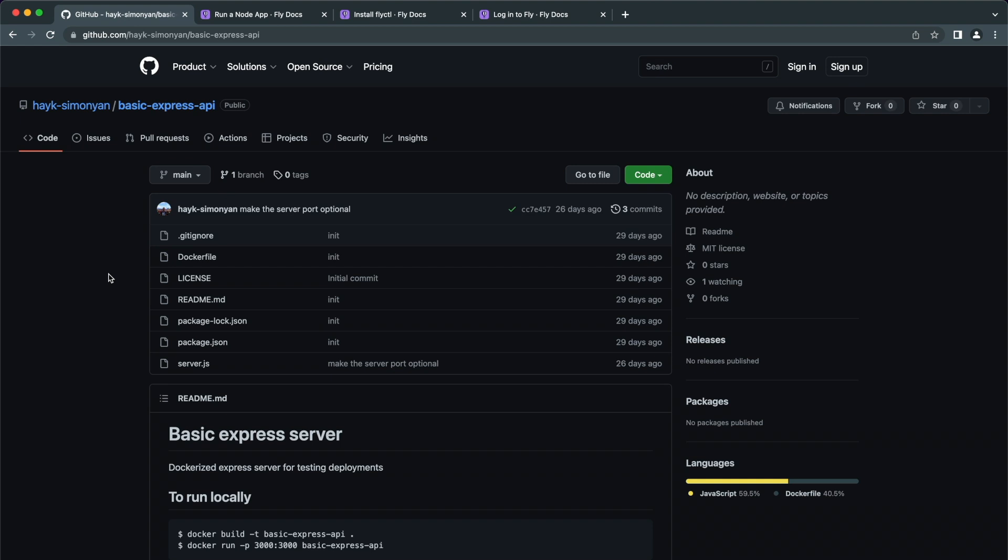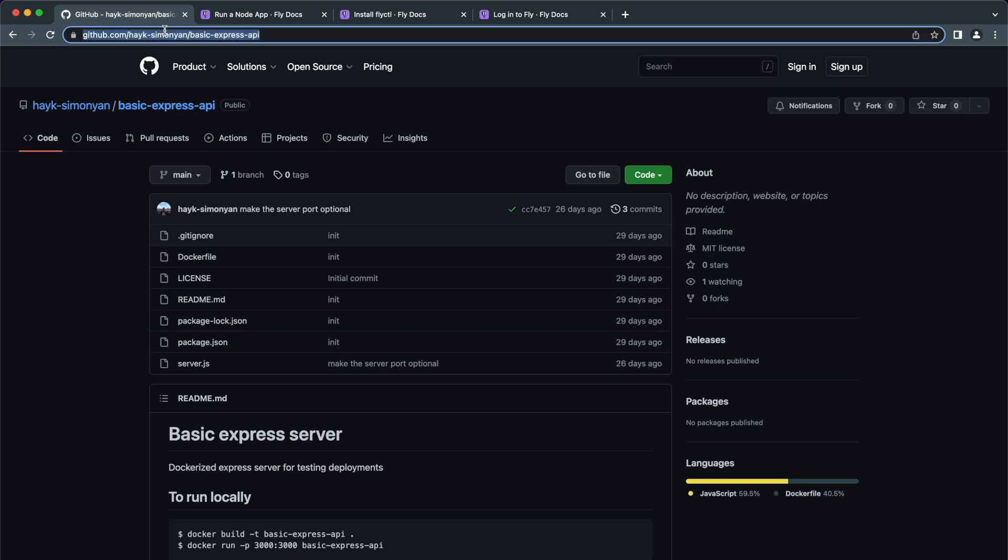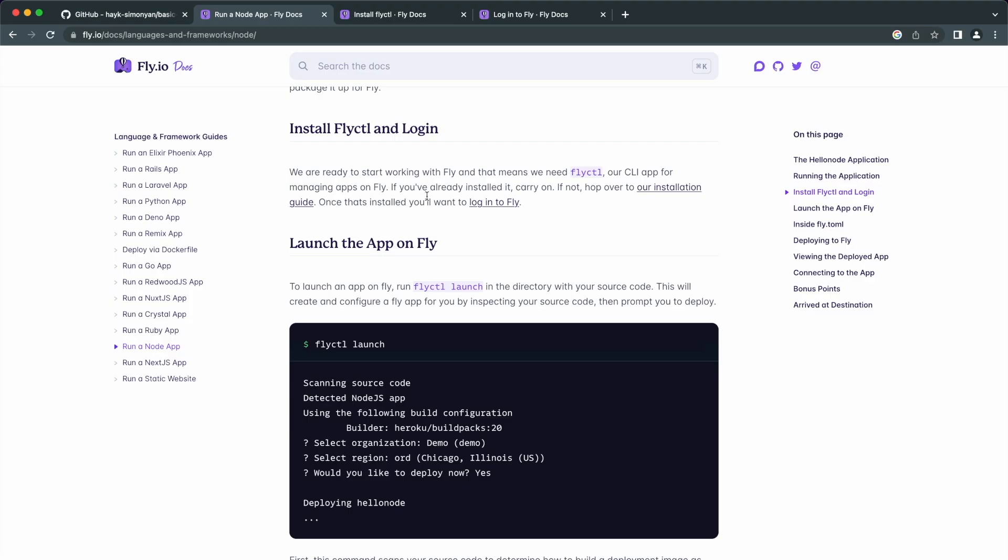So open up the application which you want to deploy. If you just want to follow along, here is my simple Node.js application for demonstrating the deployment. I will leave a link to this in the description. The first thing we need to do for deploying our app is to install the Fly.ctl, which is a CLI for managing apps on Fly.io.